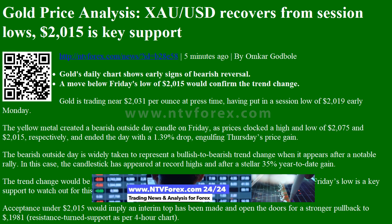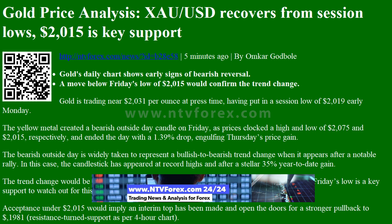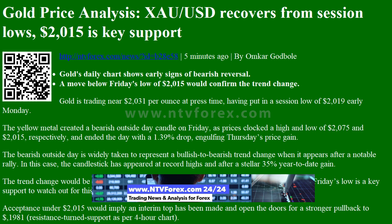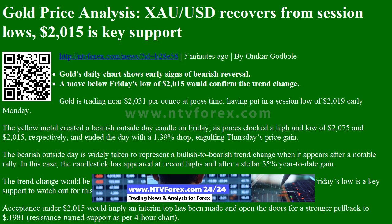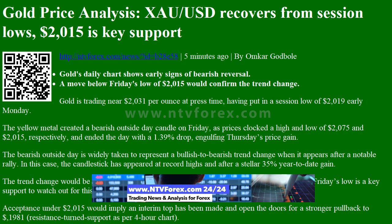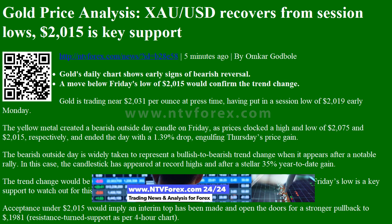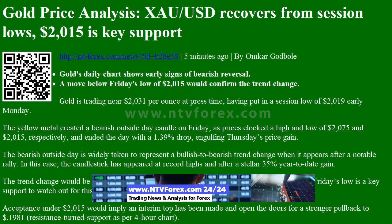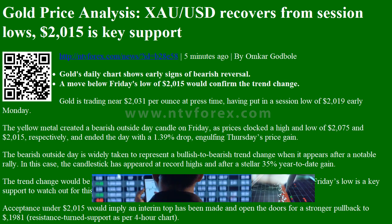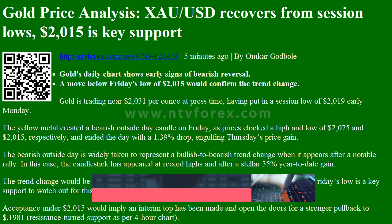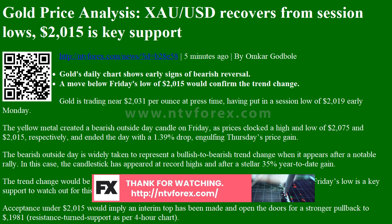NTVforex.com news by Amkar Godbol: Gold's daily chart shows early signs of bearish reversal. A move below Friday's low of $2,015 would confirm the trend change. Gold is trading near $2,031 per ounce at press time, having put in a session low of $2,019 early Monday.